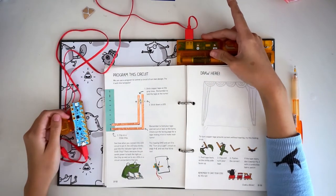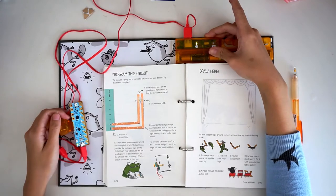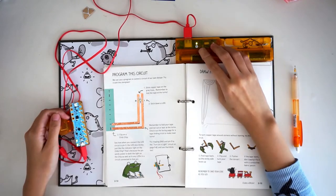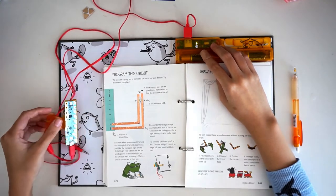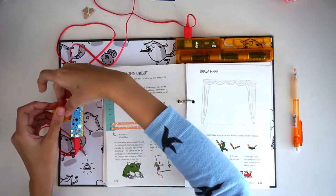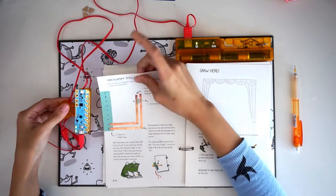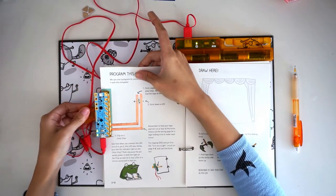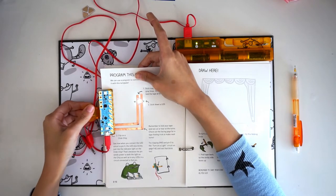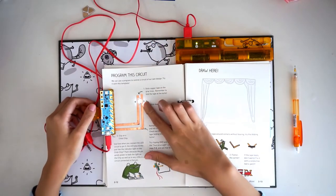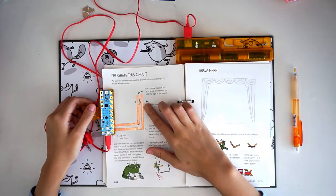Also, if the power isn't on yet to your chibi chip, go ahead and turn it on now. Attach your chibi chip to the edge of the page. You should now see the LED blinking.